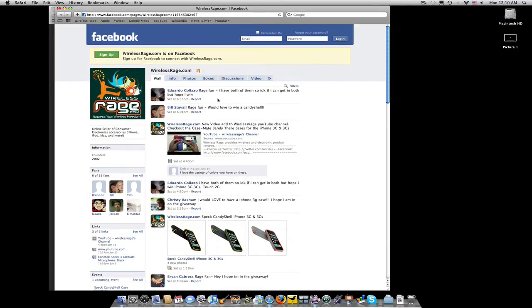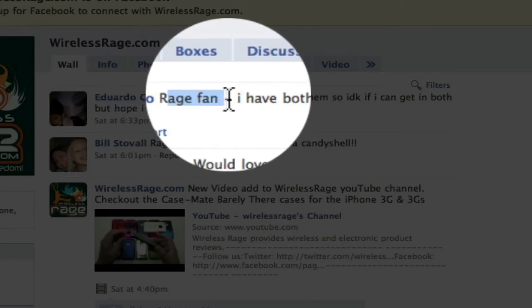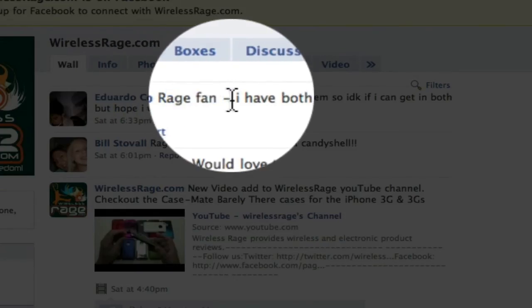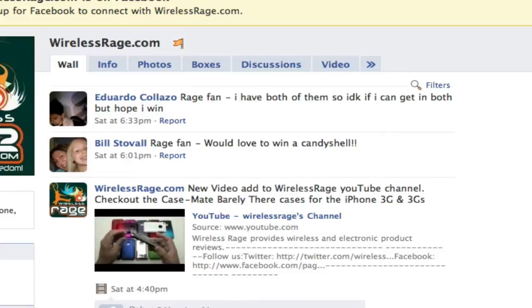Then you leave us a comment like this with Rage fan in front and then your comment. And you're automatically entered.